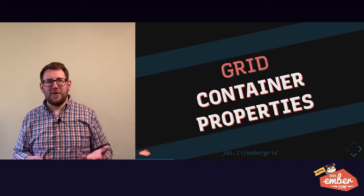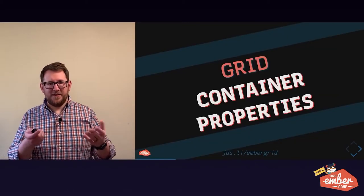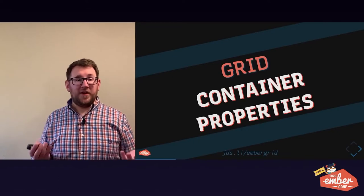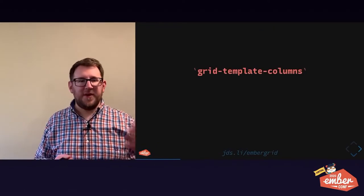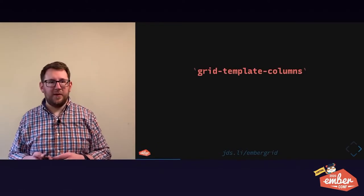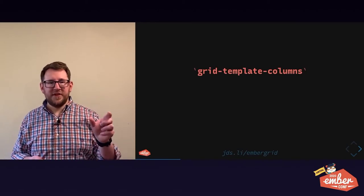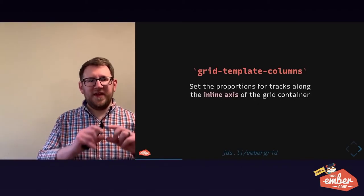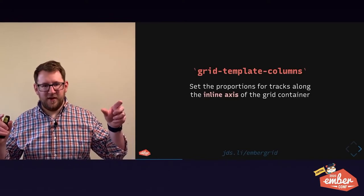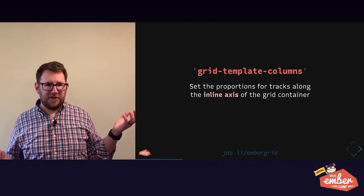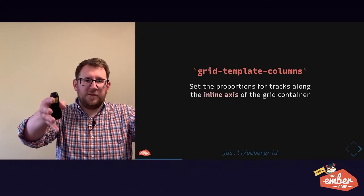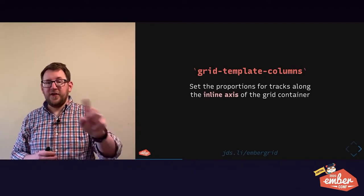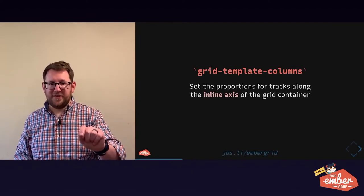So let's look at these properties we put into a grid container. Grid template columns is the first thing. Display grid is a given. But let's look at how to measure columns. Columns set the proportions for tracks along the inline axis of the grid container. And you think, why wouldn't you say horizontal, James? I respect that. And I'll show you in a second why I'm calling it an inline axis.